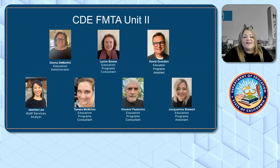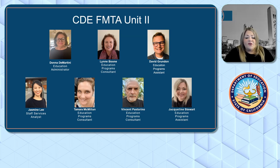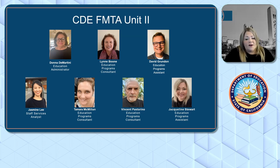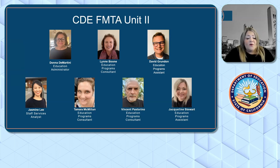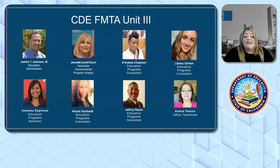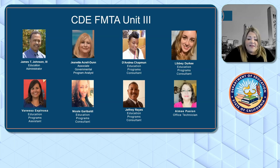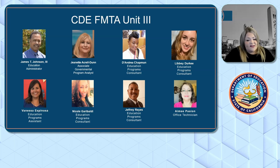Just a quick glimpse at who your consultants are. These are the consultants and staff from CDE FUMTA Unit 2. FUMTA stands for Focused Monitoring and Technical Assistance, and we are led by Donna Demartini. This is CDE FUMTA Unit 3 — the consultants and staff there — and FUMTA Unit 3 is led by their administrator, James Johnson.